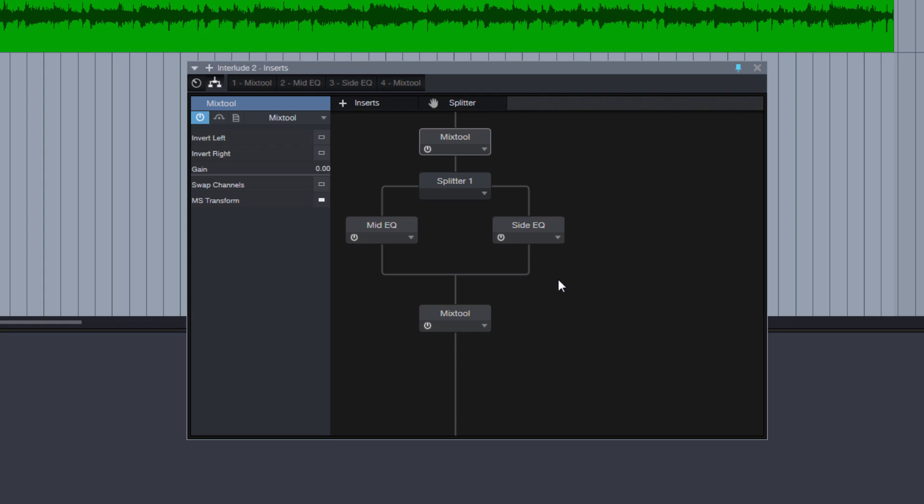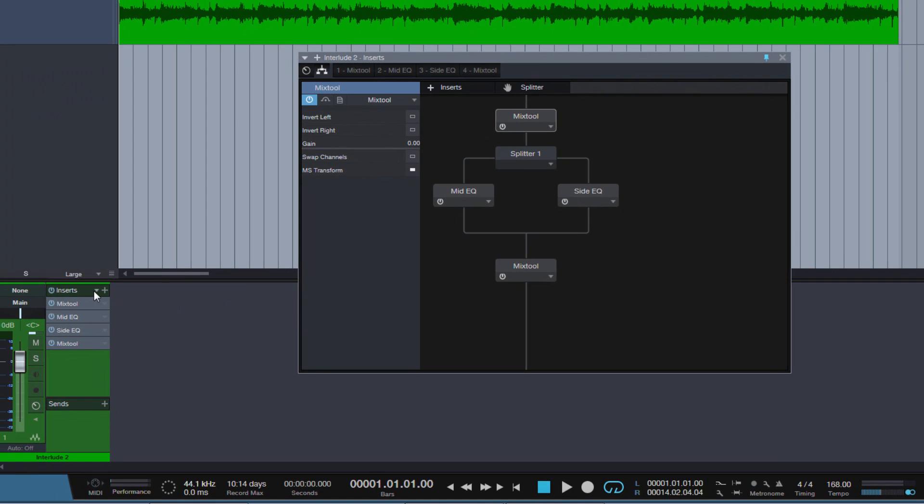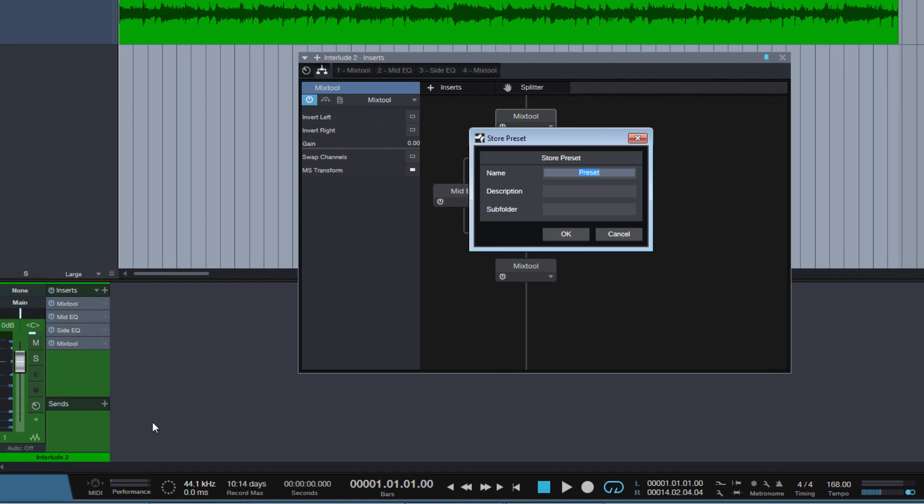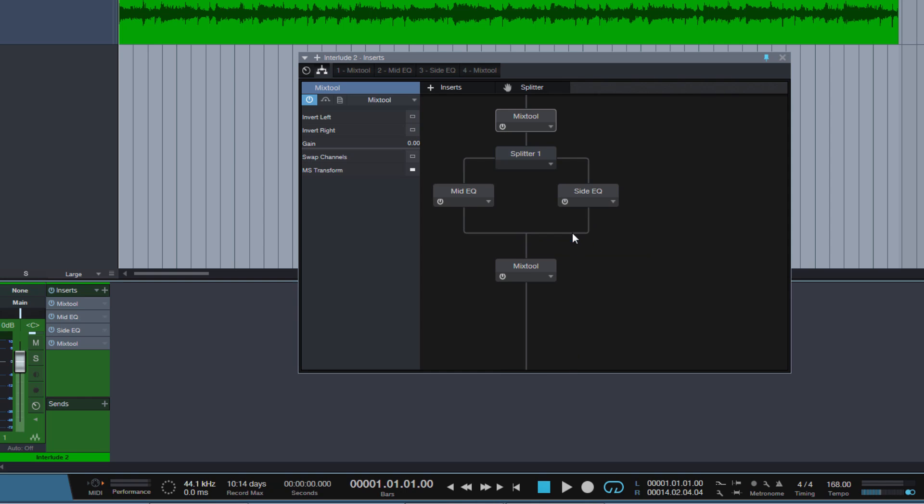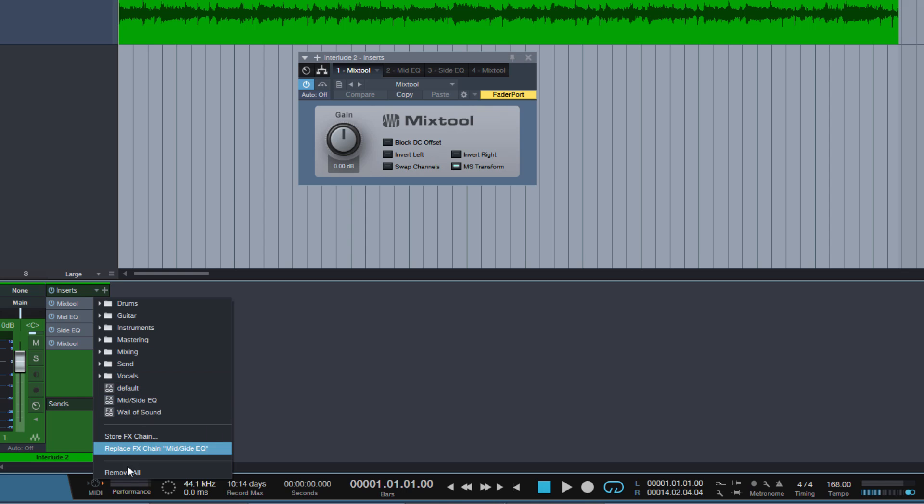So this is basically it. We have created an FX Chain which lets us use the Pro EQ in Mid Side Mode. We can now store this chain as an FX Chain preset and call it Mid Side EQ. And whenever we need this, I will remove this whole chain here.